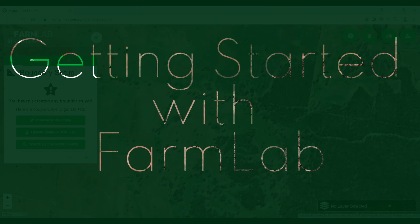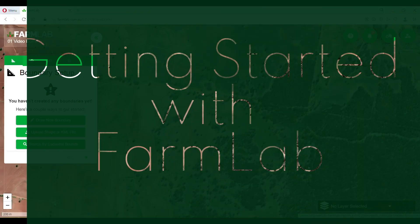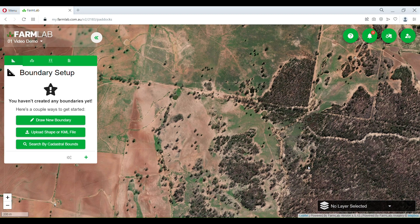Hi there, it's Jade here from FarmLab. I'm going to take you through today's tutorial on how to create some boundaries, do some surveying, and also some stratification.